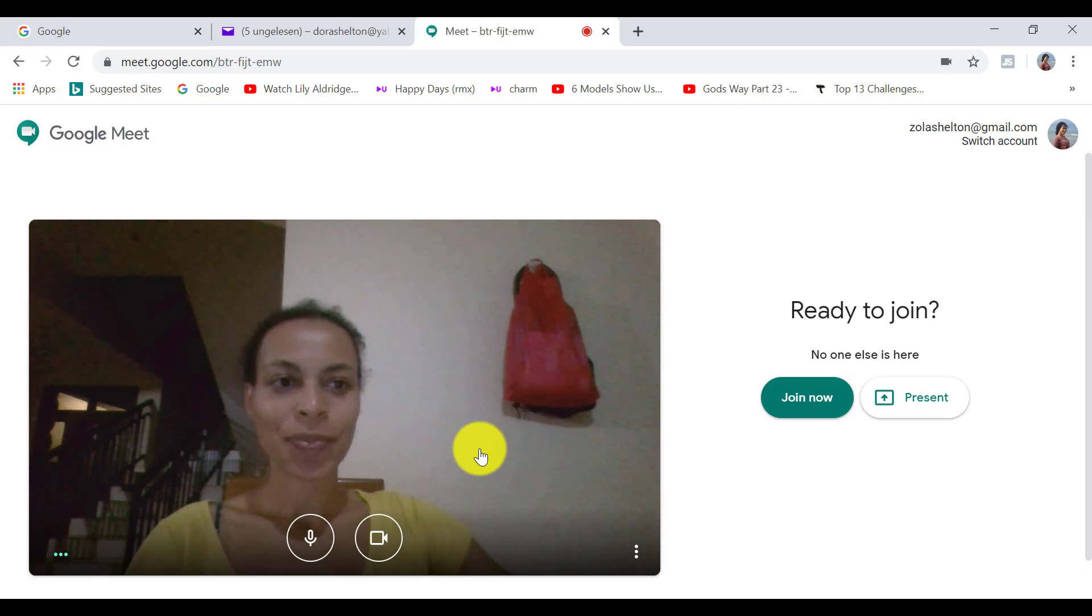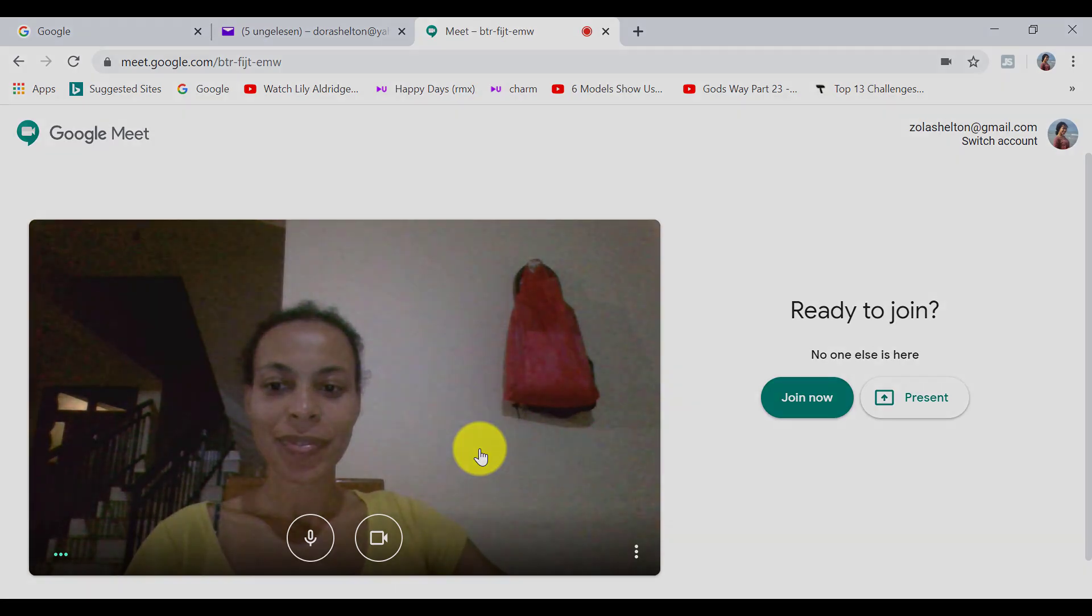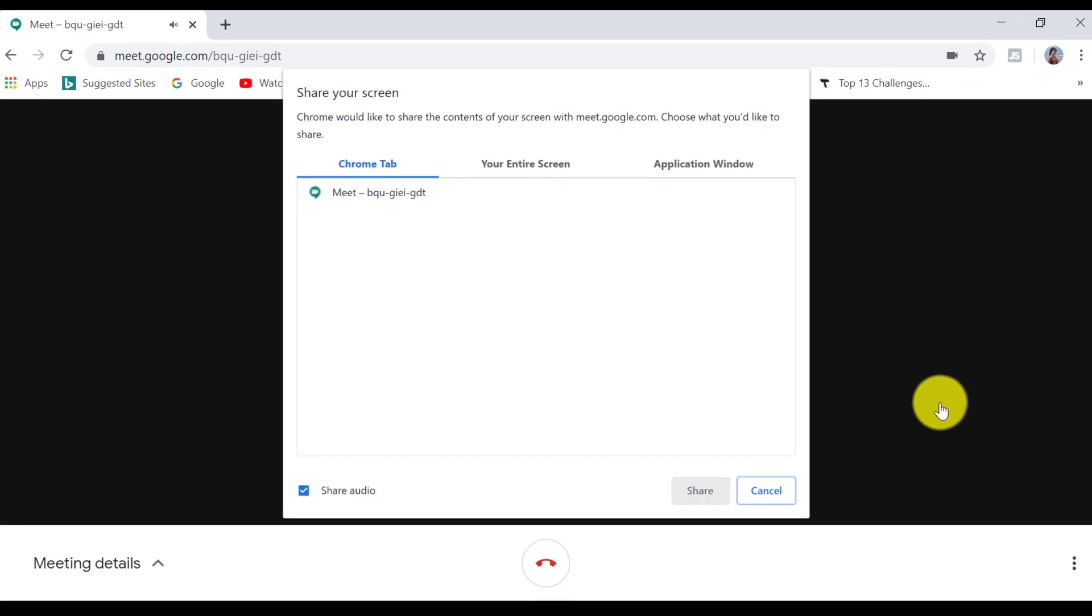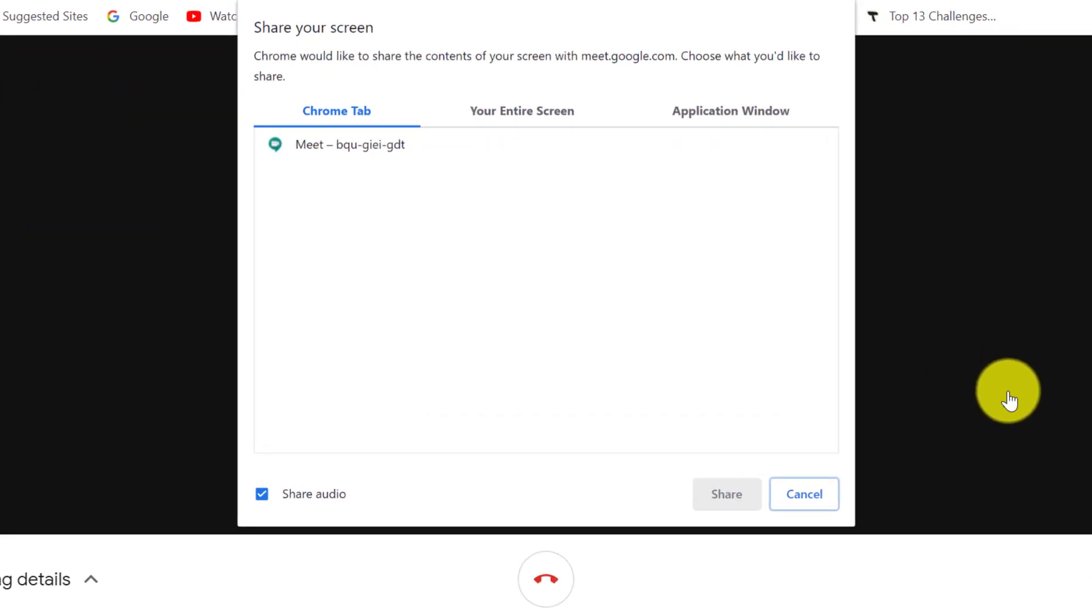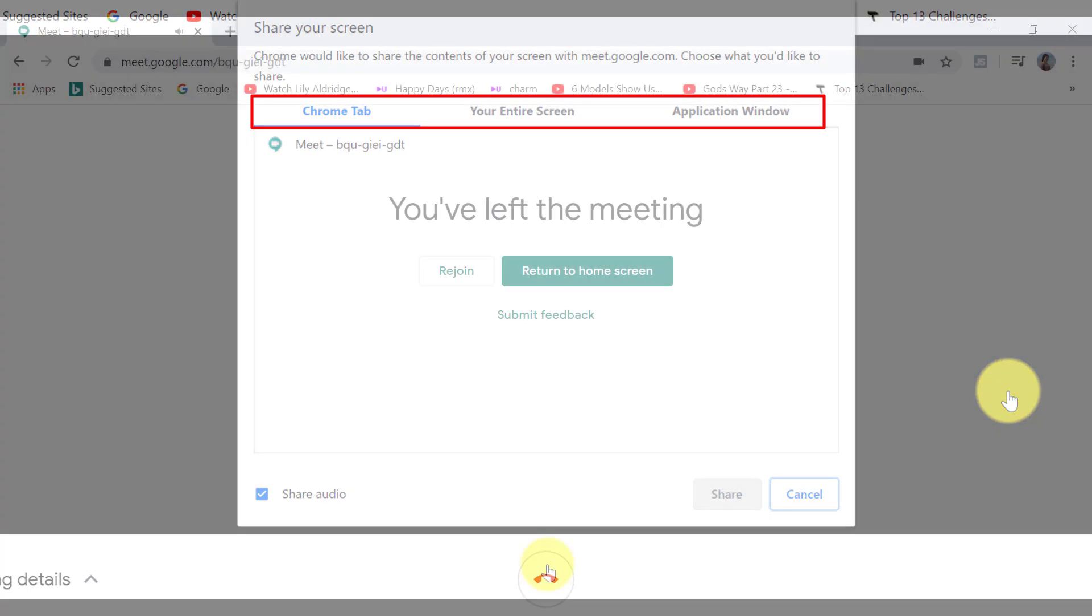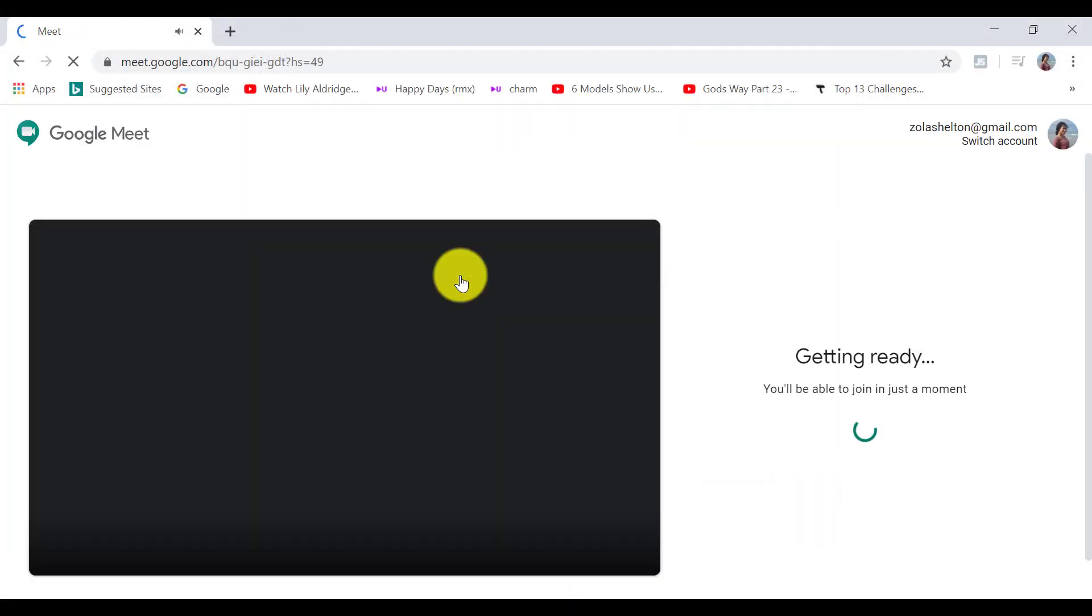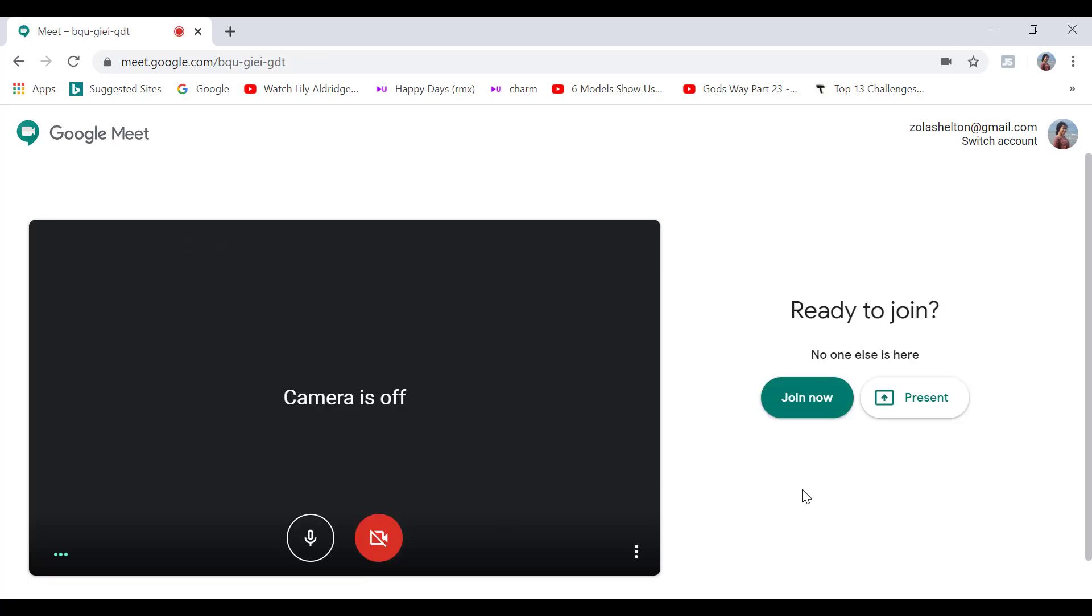Now presenting is actually the same thing as share screen or screen share. And there are a number of options. I will cover share screen or present in more detail when we start a new meeting. However, from here you can immediately start sharing your screen by clicking on present.